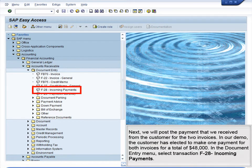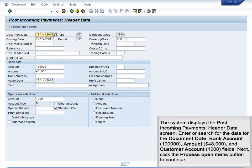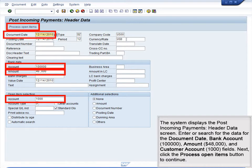Next, we will post the payment that we received from the customer for the two invoices. In our demo, the customer has elected to make one payment for both invoices for a total of $48,000. In the Document Entry menu, select Transaction F28 – Incoming Payments. The system displays the Post Incoming Payments header data screen. Enter or search for the data for the Document Date, Bank Account 1000, Amount $48,000, and Customer Account 1000 fields. Click the Process Open Items button to continue.